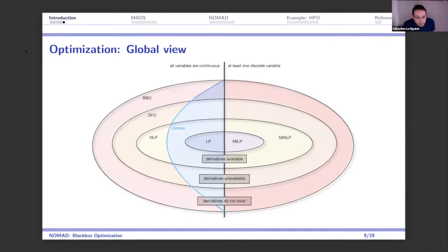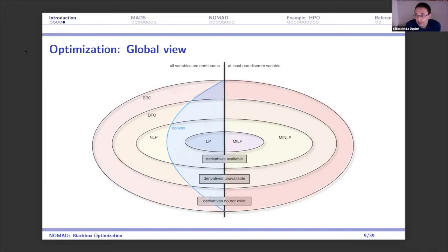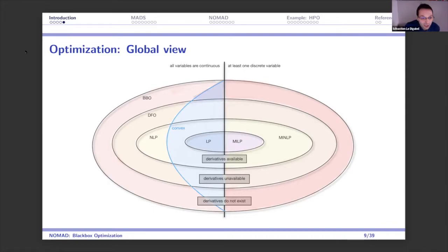I did this sketch of the different optimization methods. On the left are continuous problems, on the right discrete problems. At the center of the ellipse is linear programming — the more outside the ellipse you go, the more difficult the problem. Just outside linear programming is nonlinear programming, where you still have derivatives. Further out, you don't have access to derivatives. My research lies in the two most external ellipses on this graph.